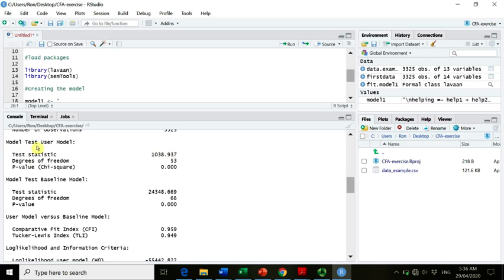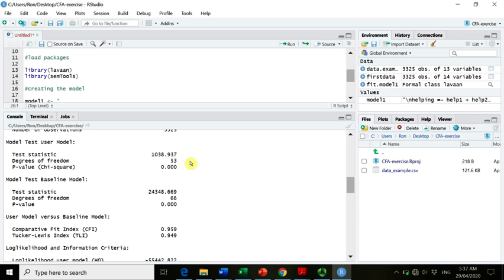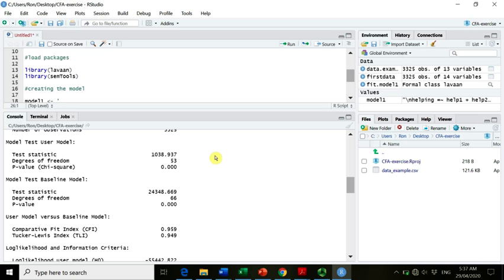And the first bit of information that is really useful for us is the chi square test, so model test user model. That is the chi square that we want to use. Degrees of freedom, we have 53 degrees of freedom. So if you remember the problem with just identified models, we don't have that problem. On the other hand, though, our chi square is highly significant. As you can imagine, with over 3,000 observations, even small deviations from the implied data matrix, even small, niggly little deviations can become statistically significant in such a large data set. So that is one of the problems.